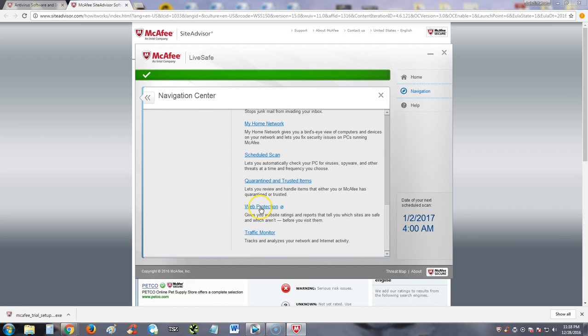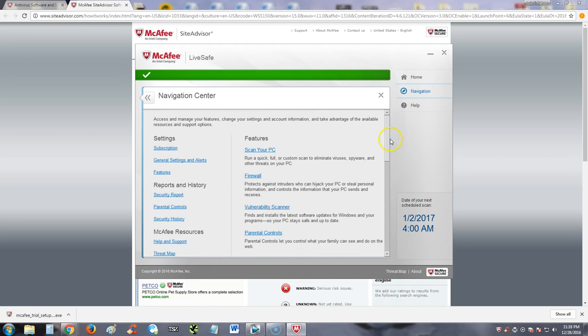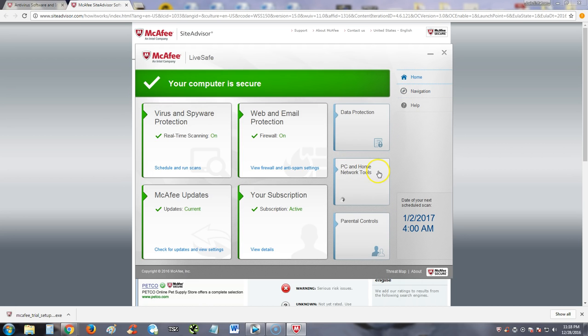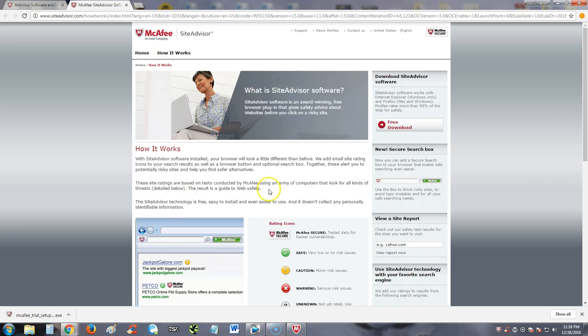Web protection we already went through that. Traffic monitor we already went to that. Couldn't open it because I don't want to show you all my sensitive information. And that's basically it in a nutshell. LiveSafe, I'm going to give LiveSafe a good review because they have every single thing you need in one package. And actually we should see how much it costs.